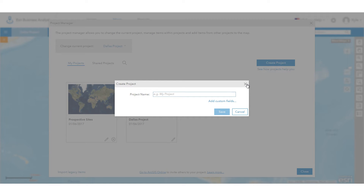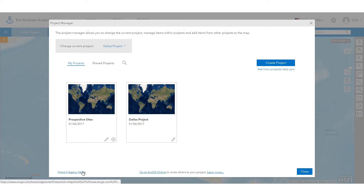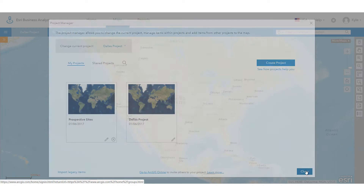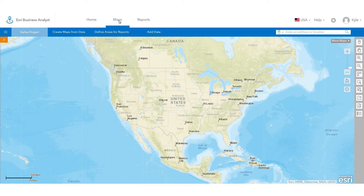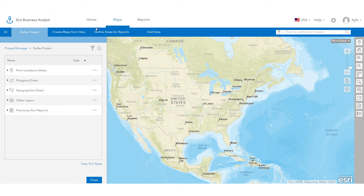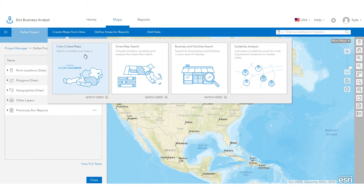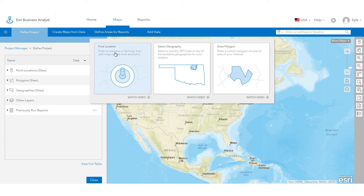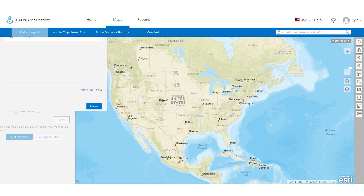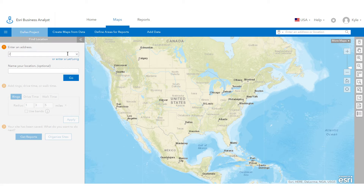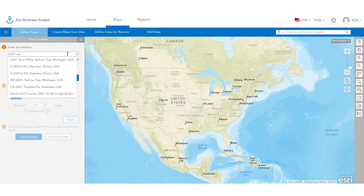Let's say you are a retailer trying to evaluate a location for a new store near downtown Dallas. To get started, click the Maps tab. Here you can map any of the thousands of data variables and businesses related to your analysis, and define an area of interest for your site reports. Since you have a specific location in mind, let's enter its address under Find Location.